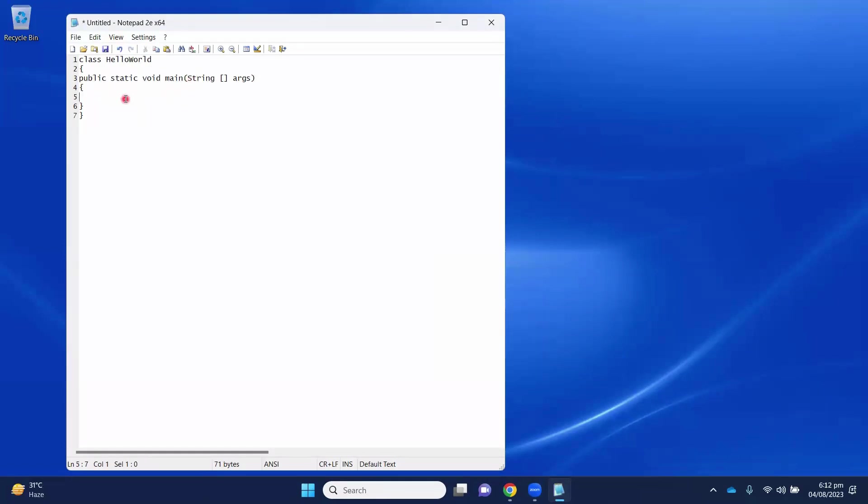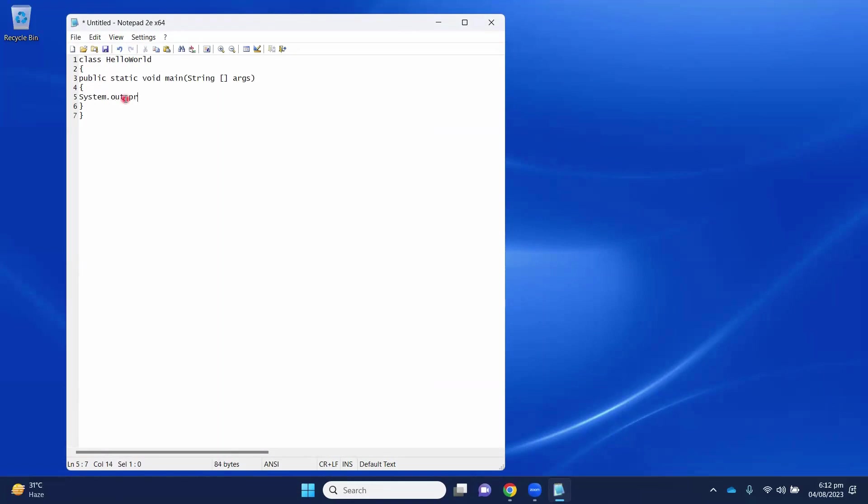Within this main method, to print Hello World, we will use System.out.println. And here, we will write Hello World.